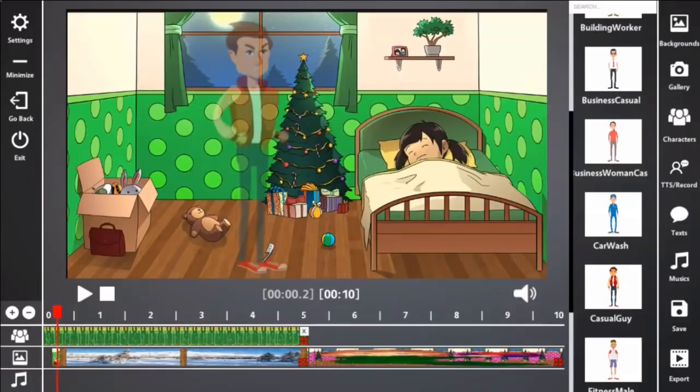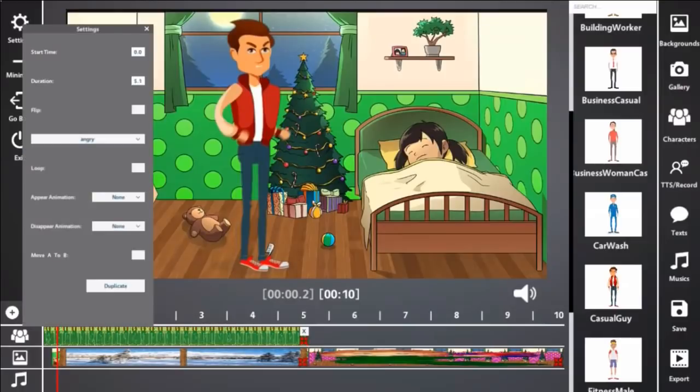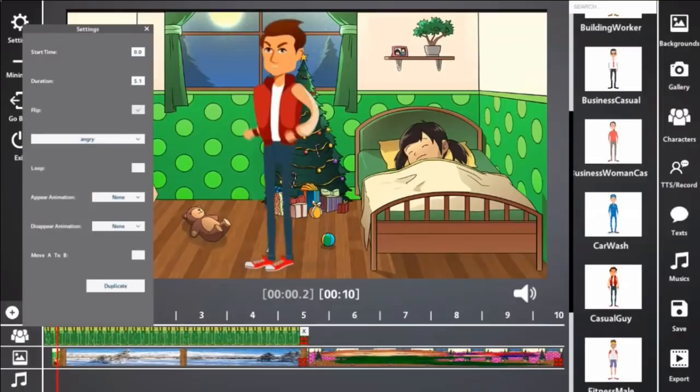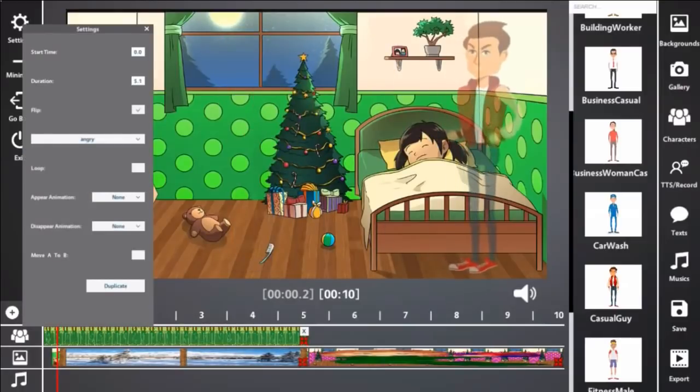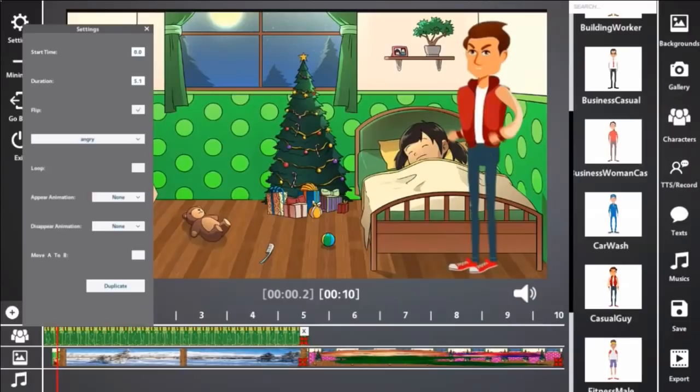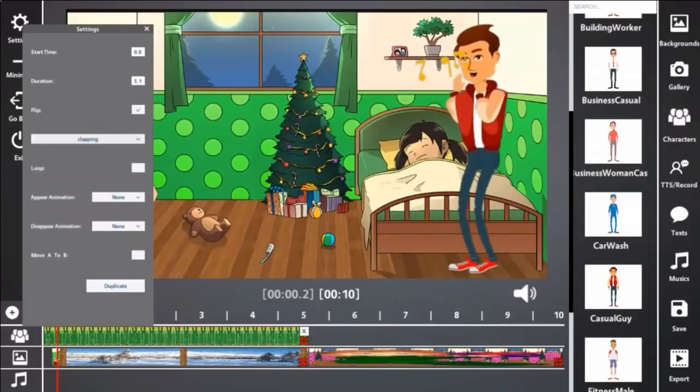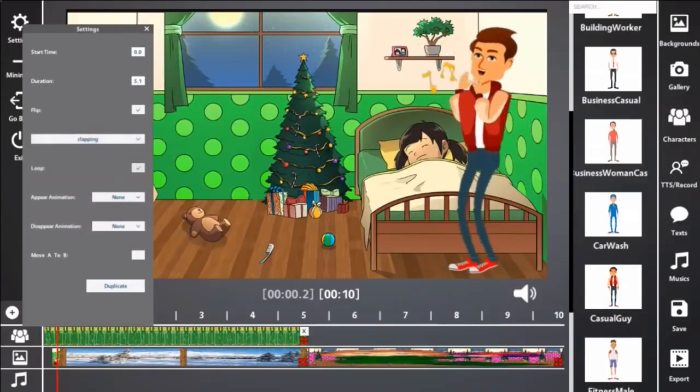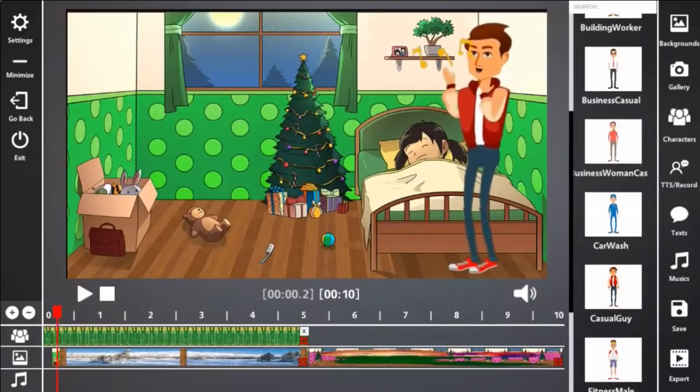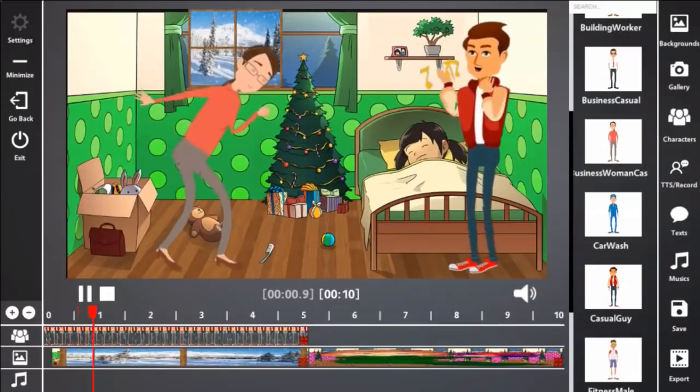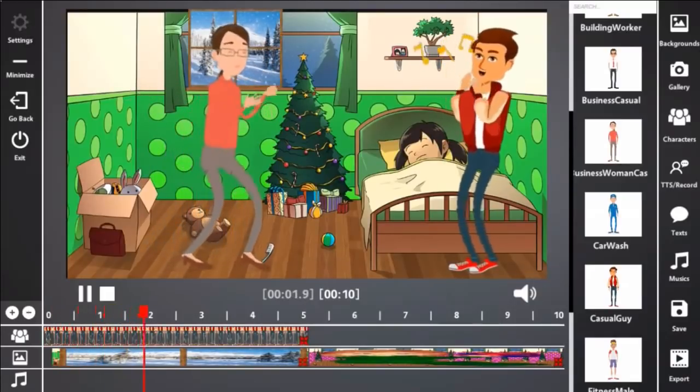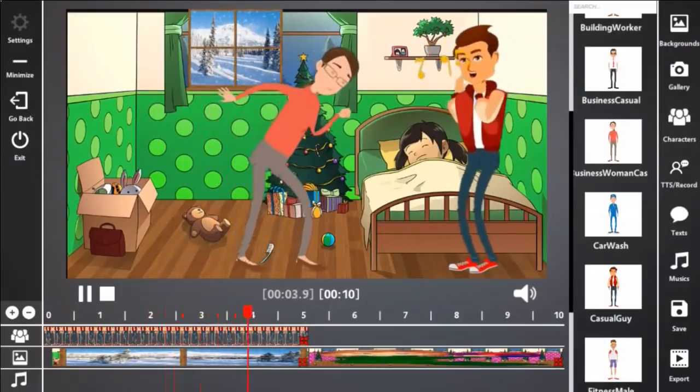Now we're going into settings. We're going to flip him so he's turned the other way. Move him over here and we don't want an angry dad. We're going to make him clapping. That sounds a whole lot better and we're going to click loop so he'll be doing it all the way through the video. Isn't that cute?